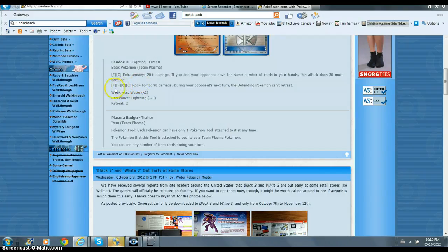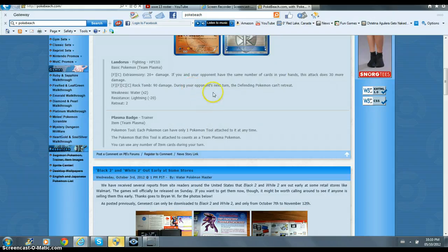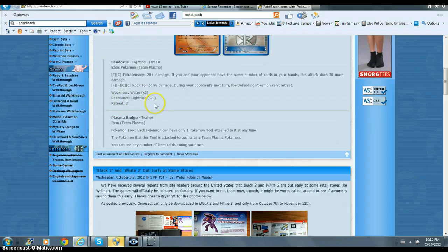And this one takes two fighting and two colorless, does 90 damage. During your opponent's next turn, the defending Pokemon can't retreat. Weakness water times 2, resistance lightning minus 20, retreat 2.